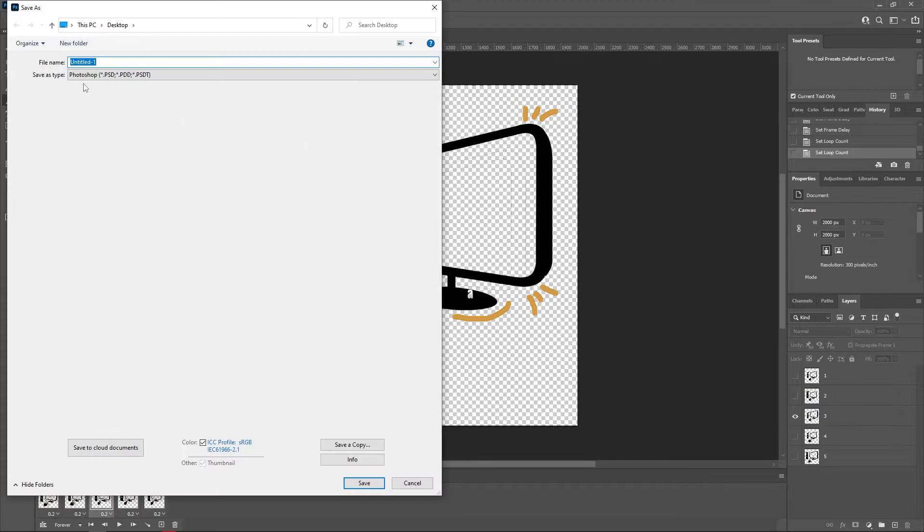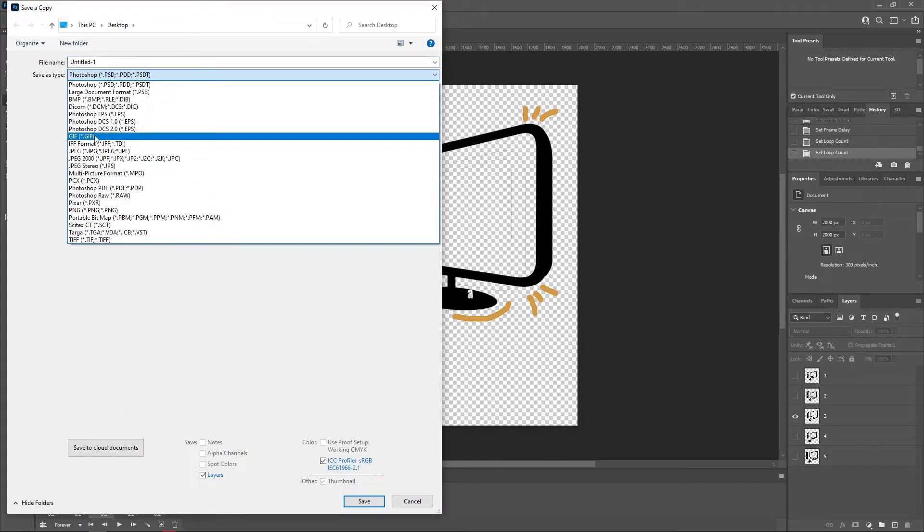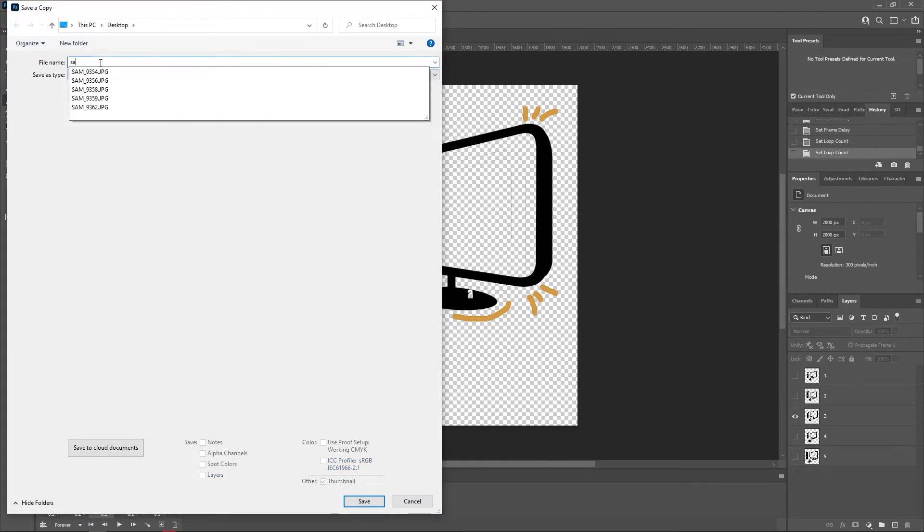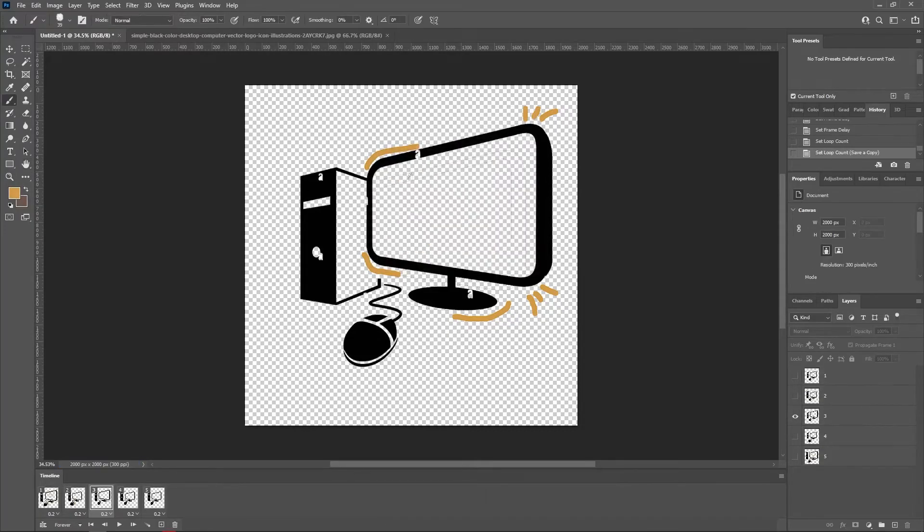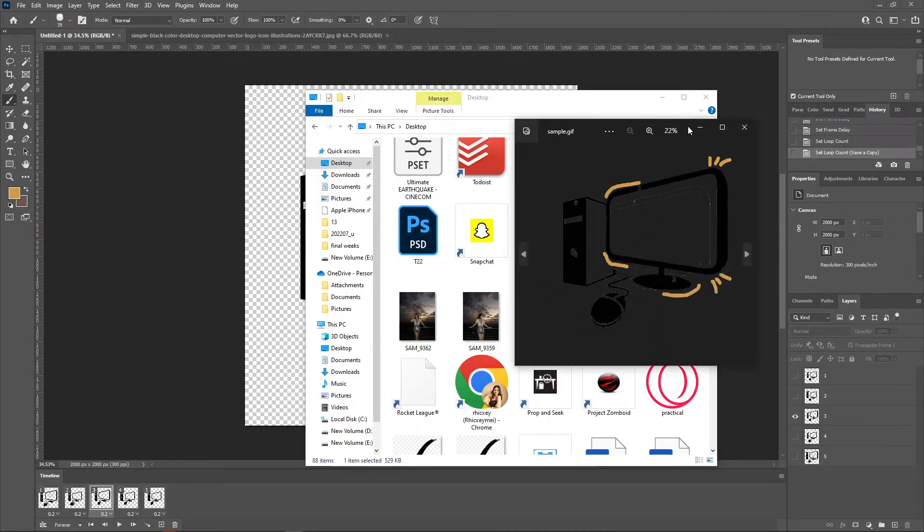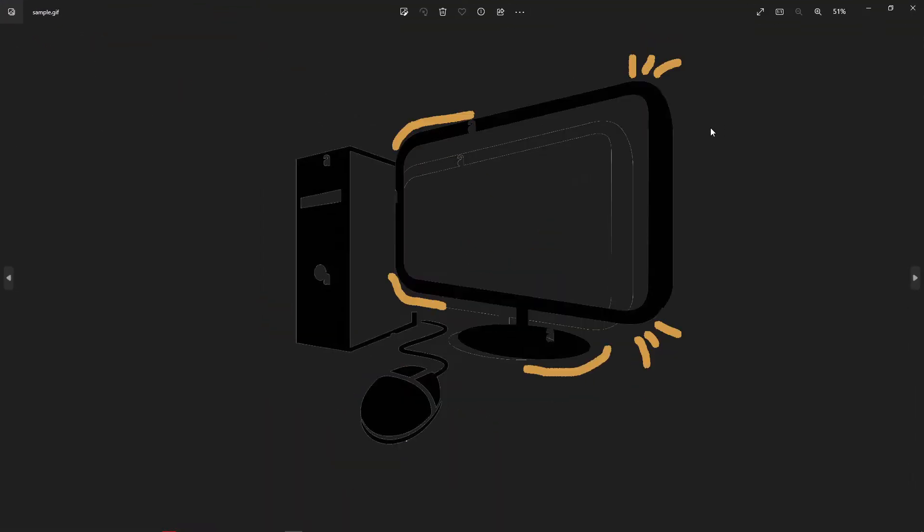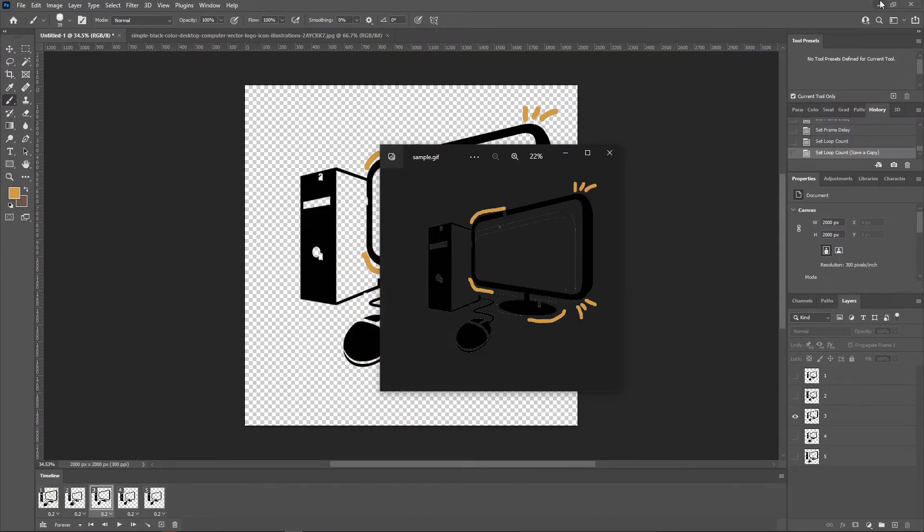Once you're done editing, click on the File on the upper left corner. Click on Save for Web. Make sure that the format selected here is GIF. Click on Save. And as you can see, this is the GIF.